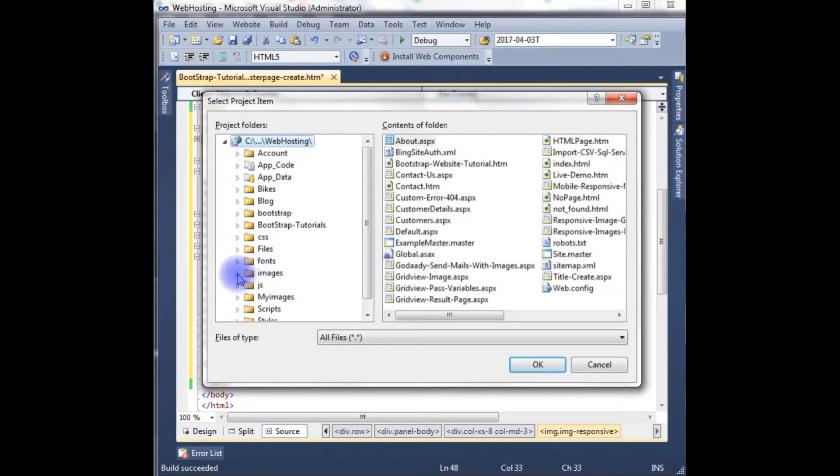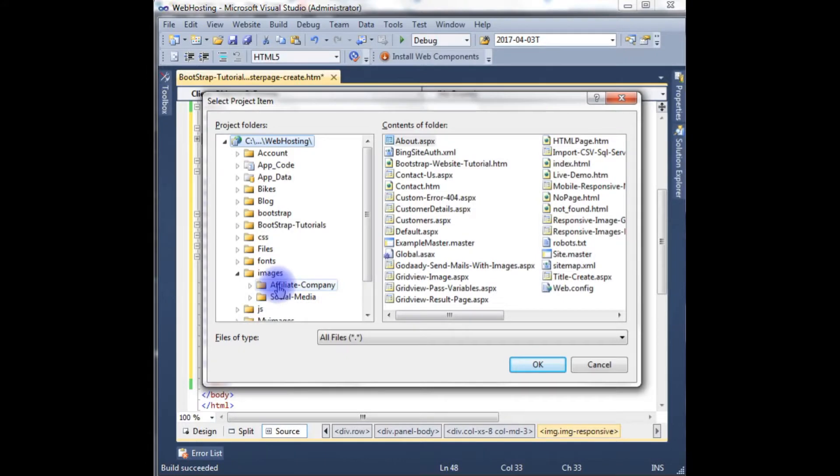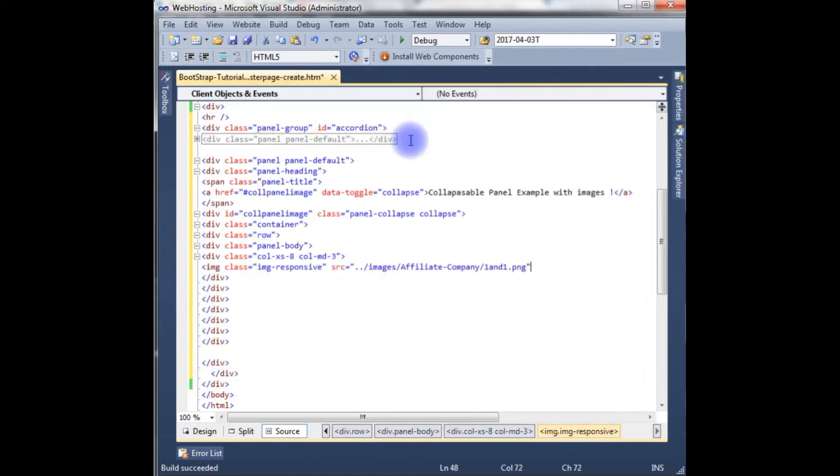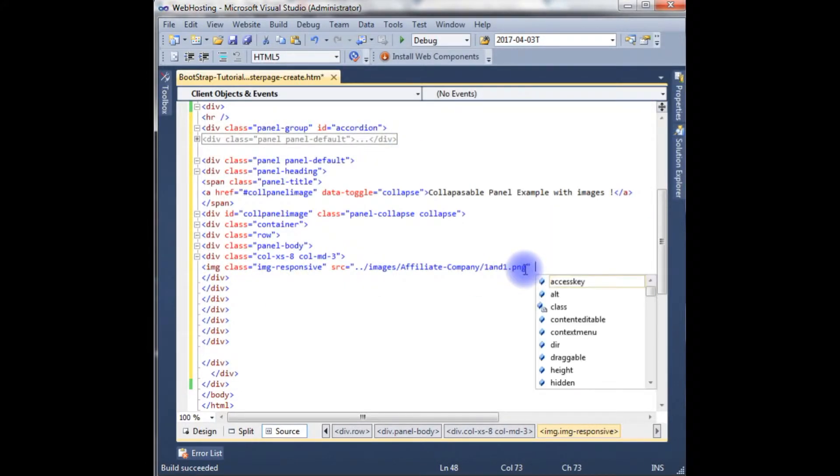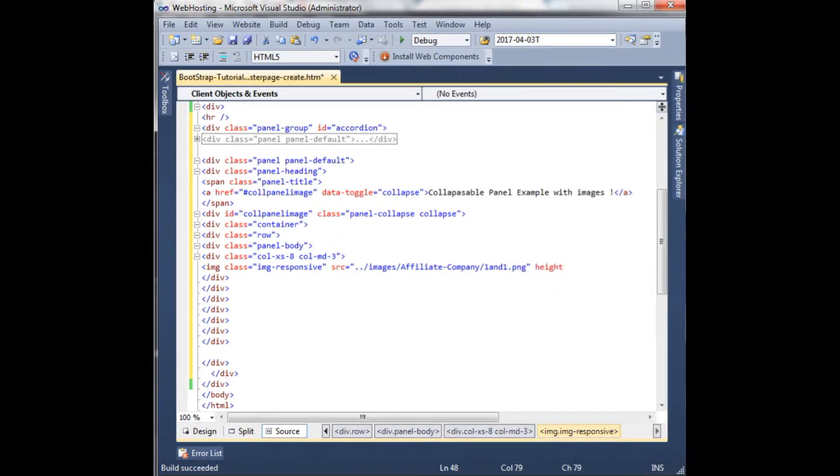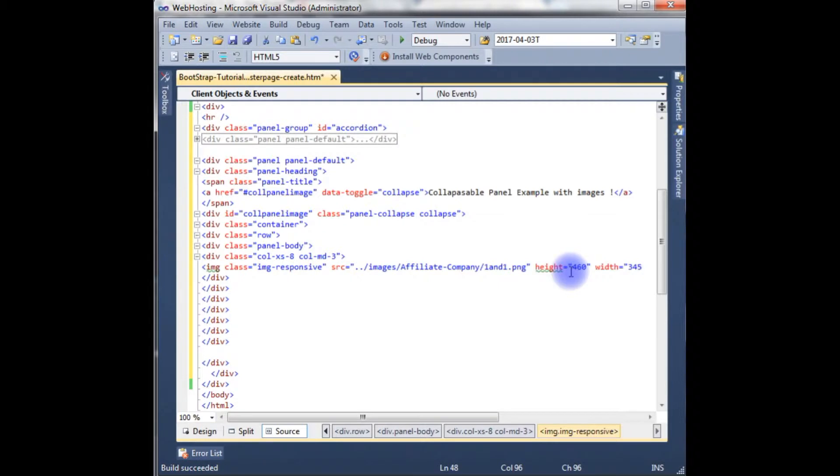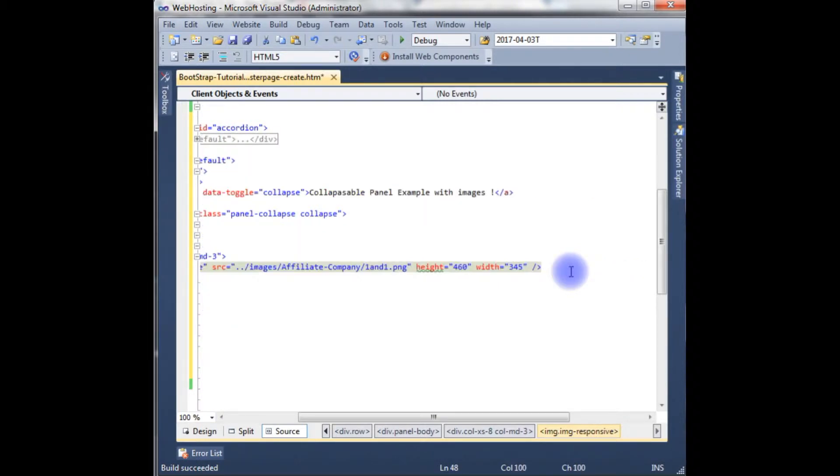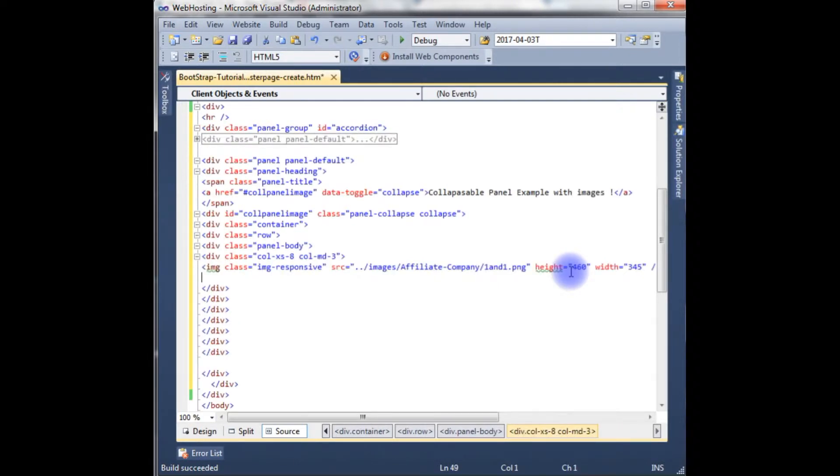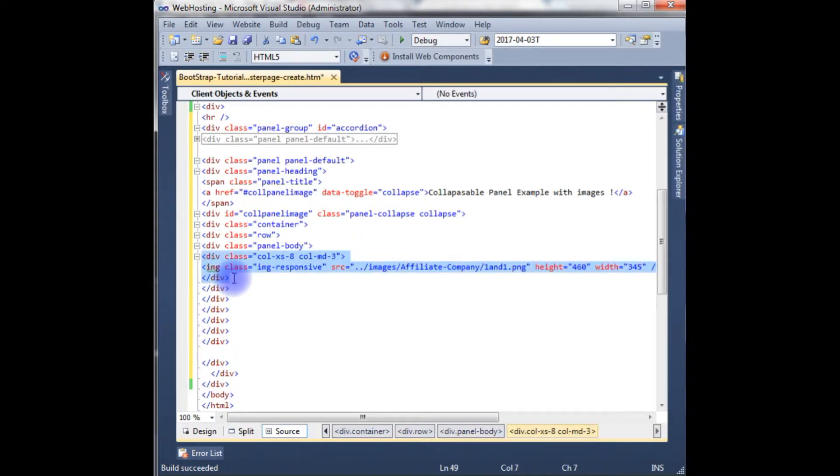Images, some affiliate companies one. Height is equal to 460 and width is equal to 345.